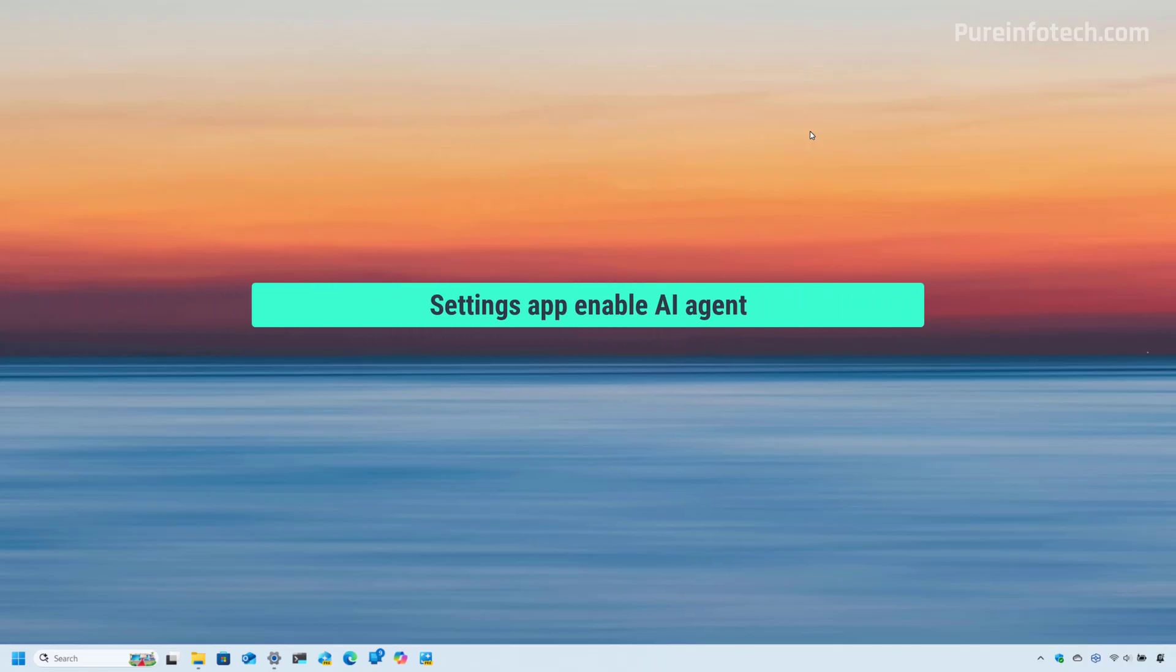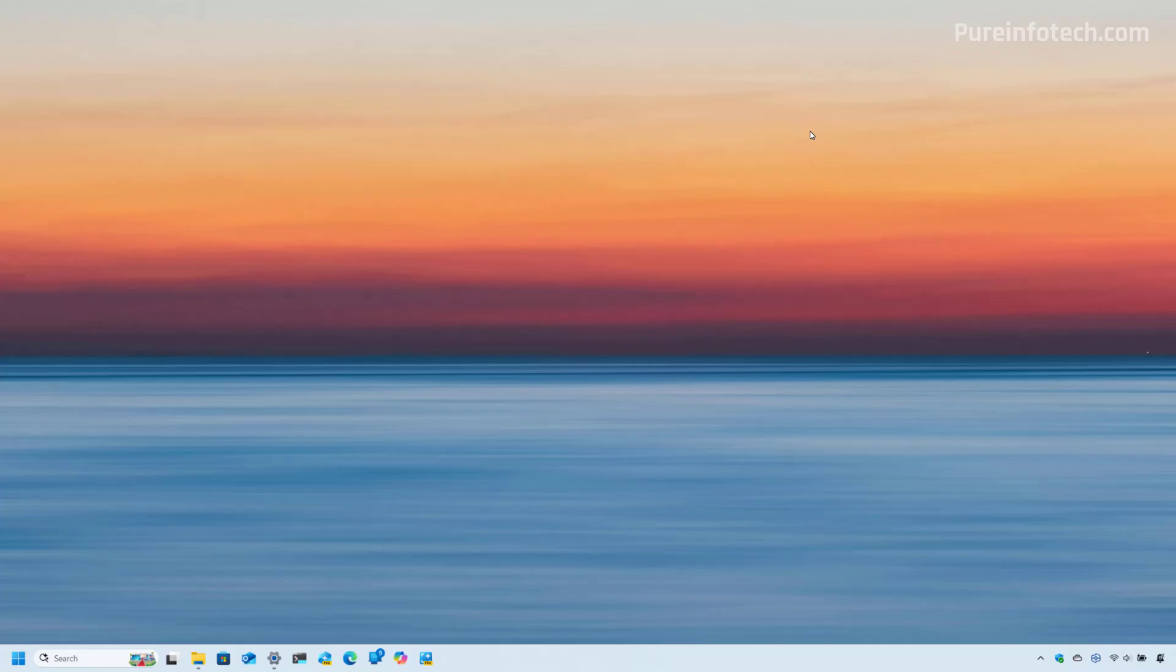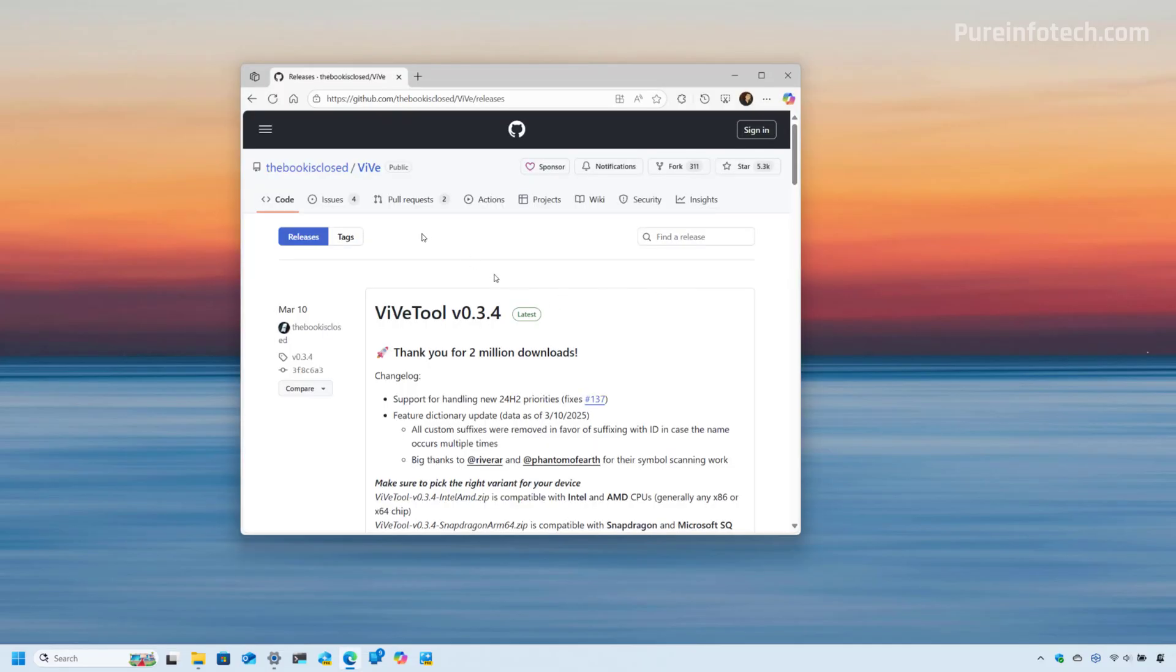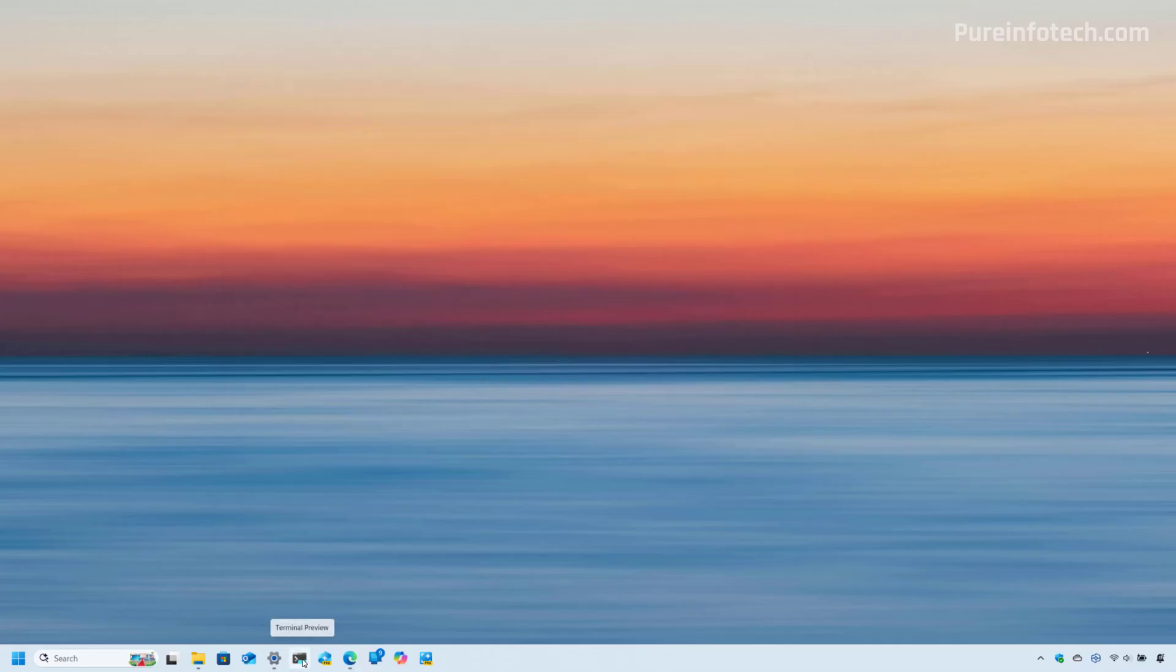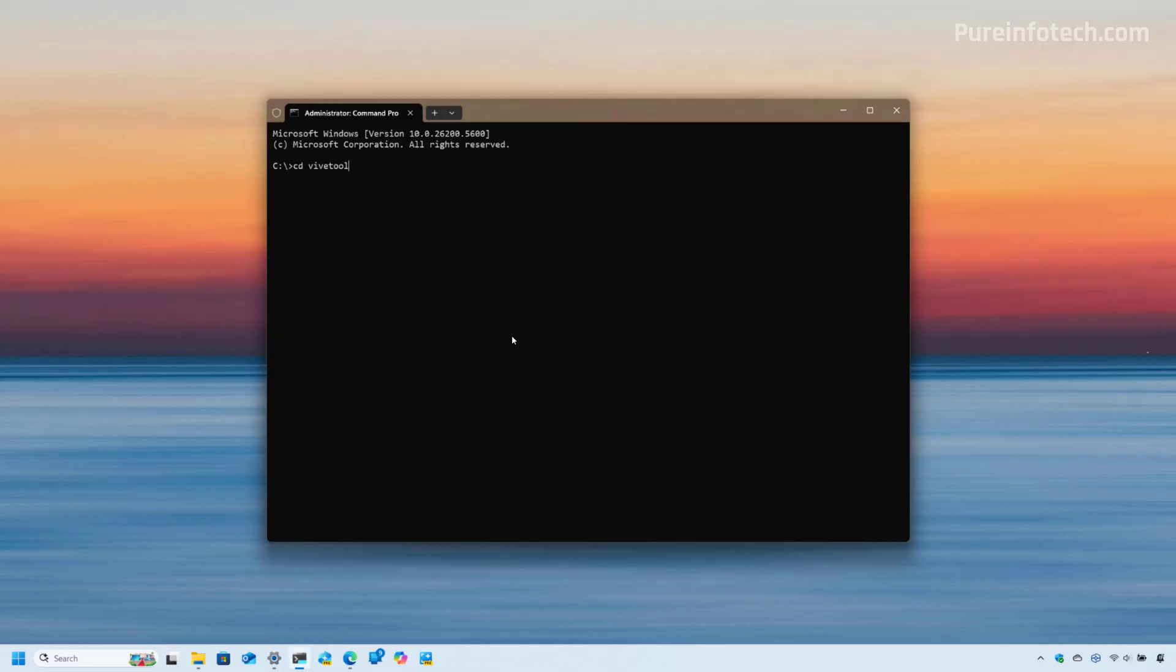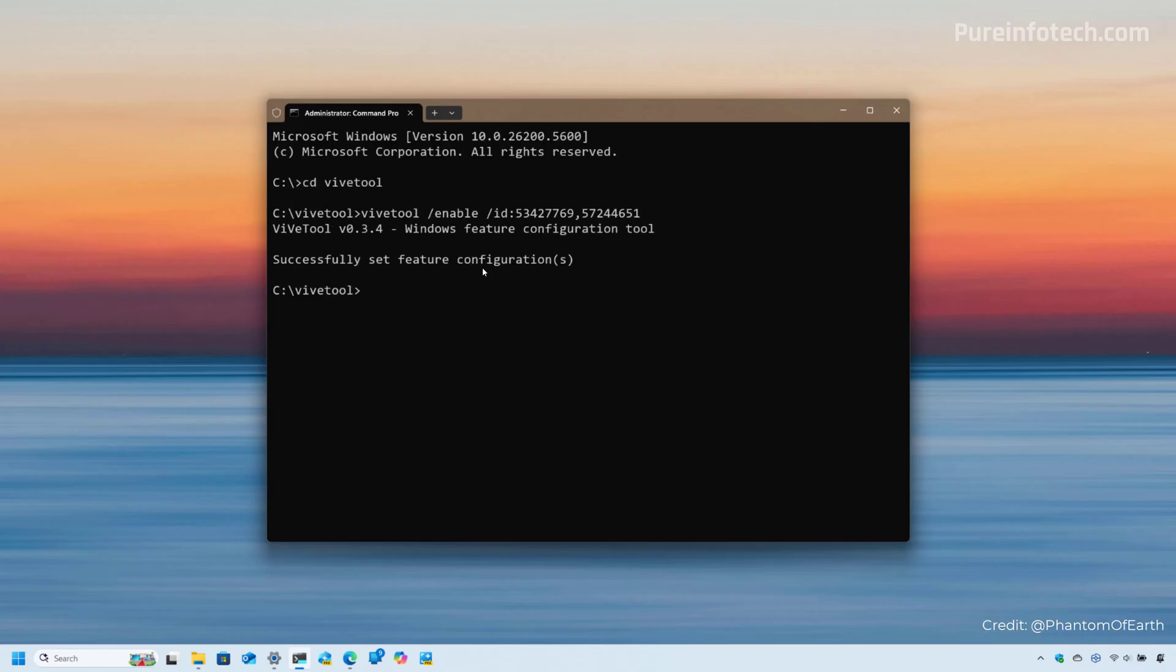Now, if you have a compatible device and you don't see the feature, you can still enable it manually on the beta or dev channel. And what you need to do is to use the ViveTool. You can get the ViveTool from this website. You just need to download the right version for you, and then you just need to extract that folder. And then just remember the location where you extract the files. I have it on the root of C. And then the command that you want to use is this one. Press enter and then restart the computer, and you should be able to see the AI agent on the settings app.